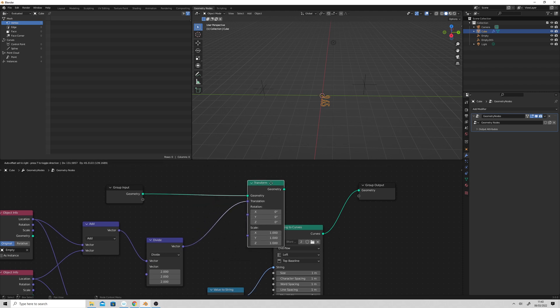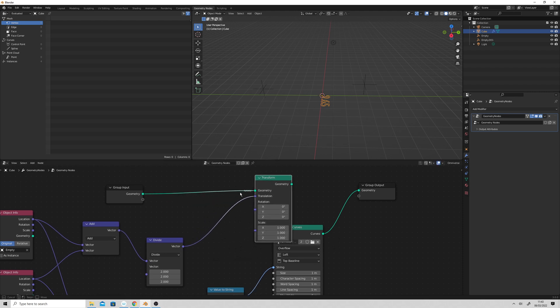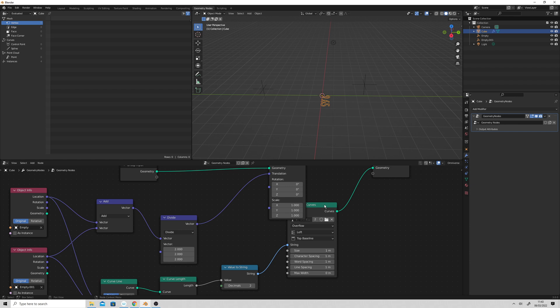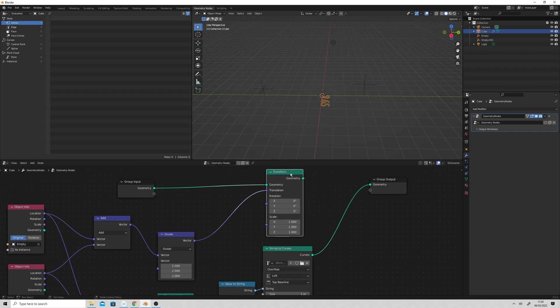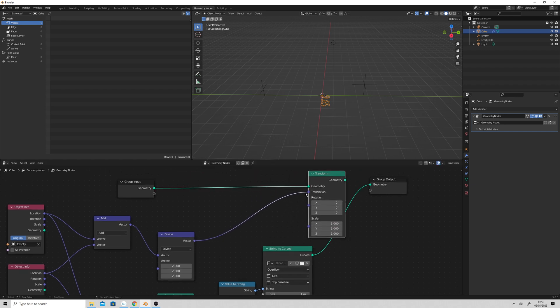So I think we want to go like this. We need to pop that in there.